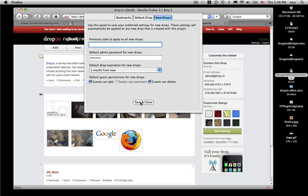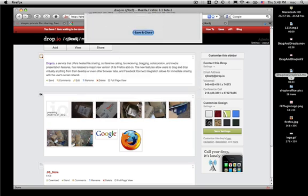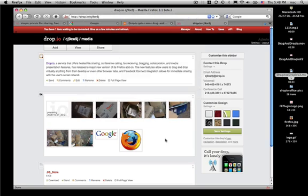To see a complete list of all the features for the Dragon Dropio 2.0, visit drop.io slash Firefox. Thanks.